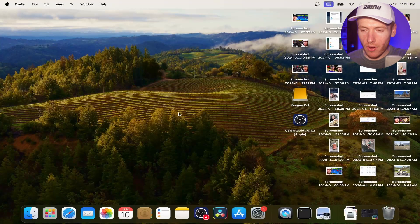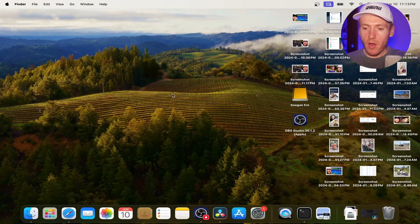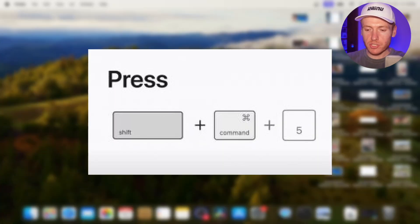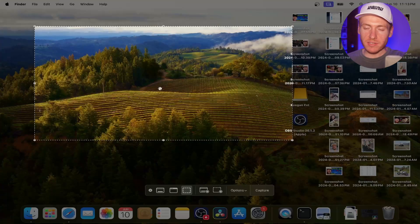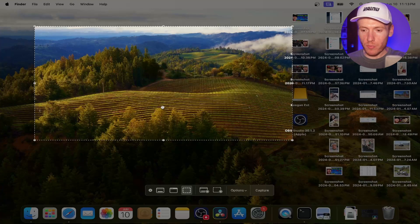Alright, so here we are on the Mac desktop. All you have to do is press Command, Shift, and then the number five. It's going to go ahead and pop the window open.